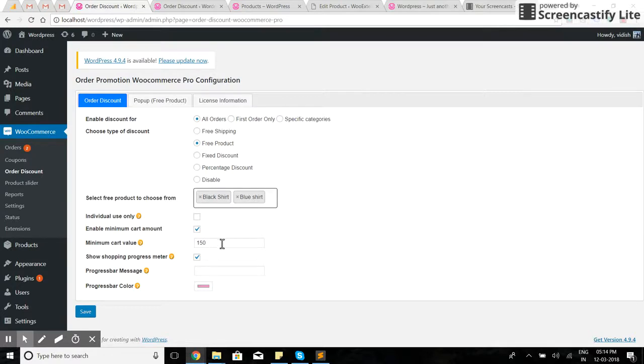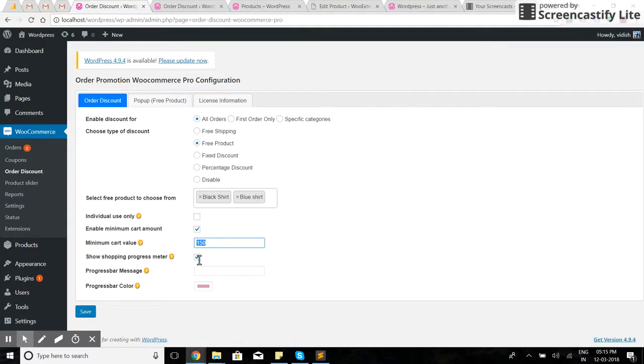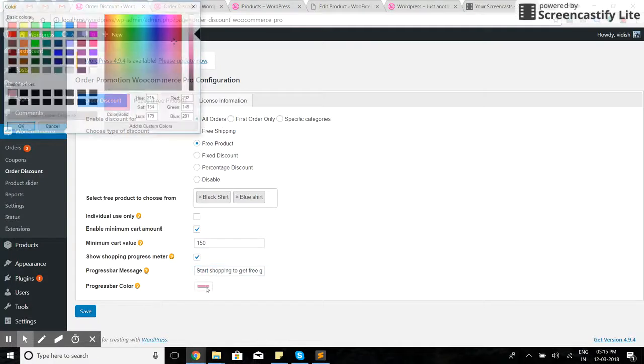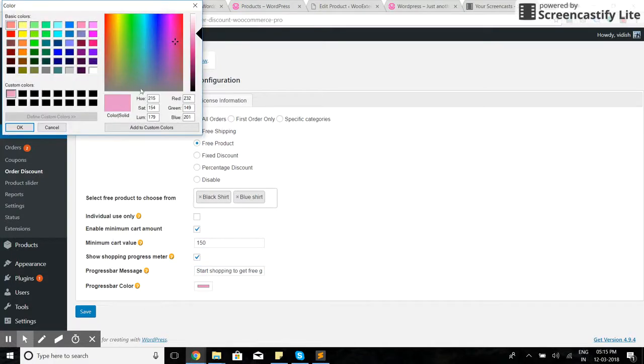I want to offer them if they have $150 of products in the cart. I have enabled the shopping progress meter to show them how much they are left from getting a free gift. I've set up a message for them, and this is how the progress bar will look.